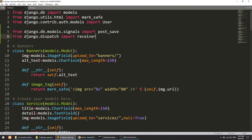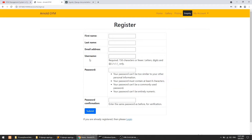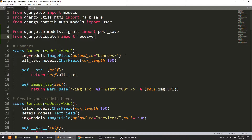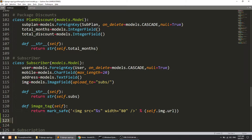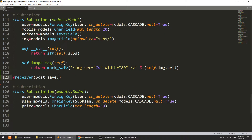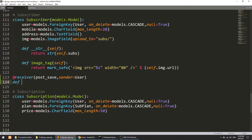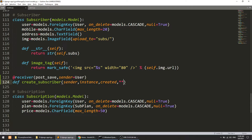The receiver will be our custom function, and the sender is the point from which we are sending the signal to our custom function. Here the sender is the User model, because in the signup functionality we are using the user model. So User is the sender and our custom function is the receiver. After the subscriber model, I will add the decorator and define which point I want to send the signal from and who is the sender — the User model. The function will be create_subscriber, with parameters: sender, instance, created, and keyword arguments.